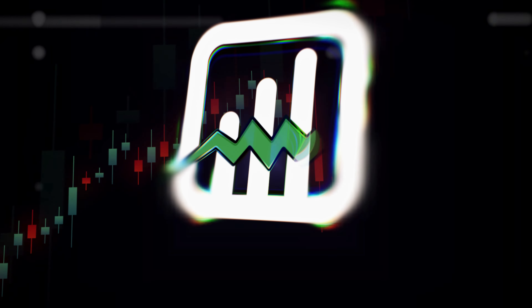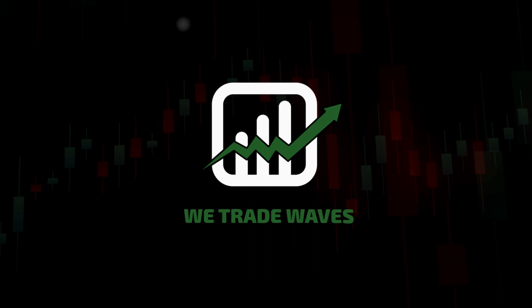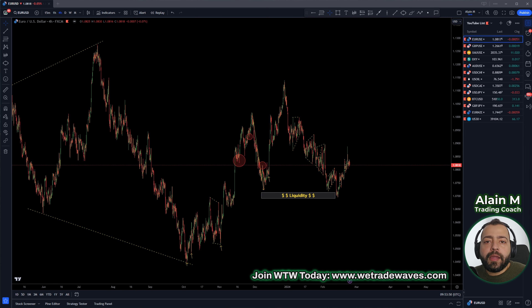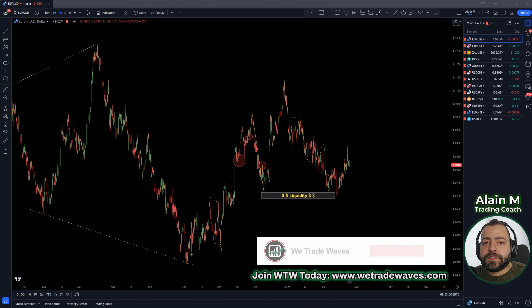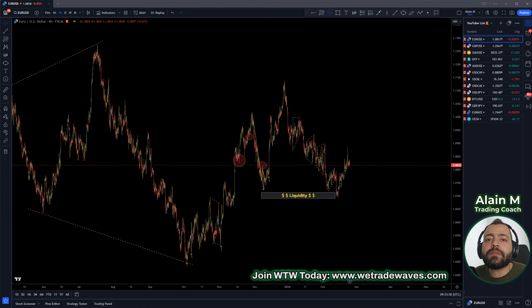Hey traders! Welcome to WeTradeWave's Weekly Forex Forecast! All of you who are new to WeTradeWave's channel, make sure to subscribe, hit the bell icon, keep watching till the end to not miss any important trading tip or move, and let's get started!